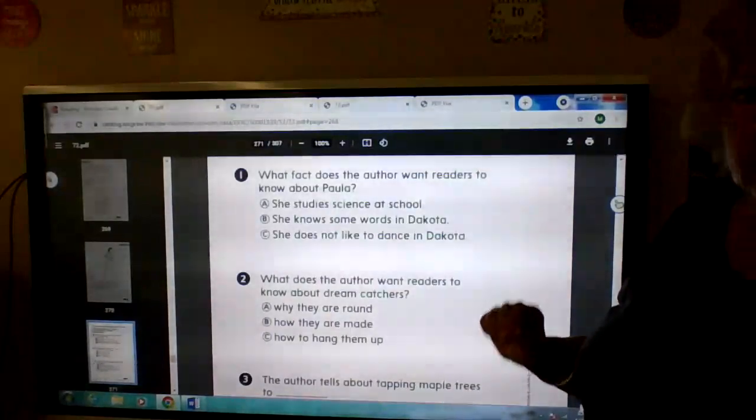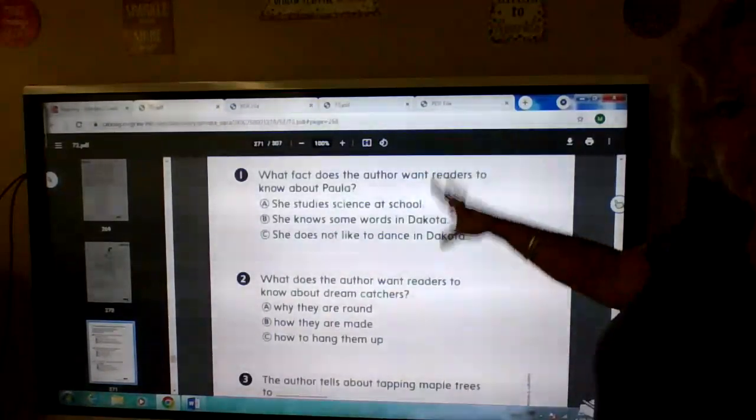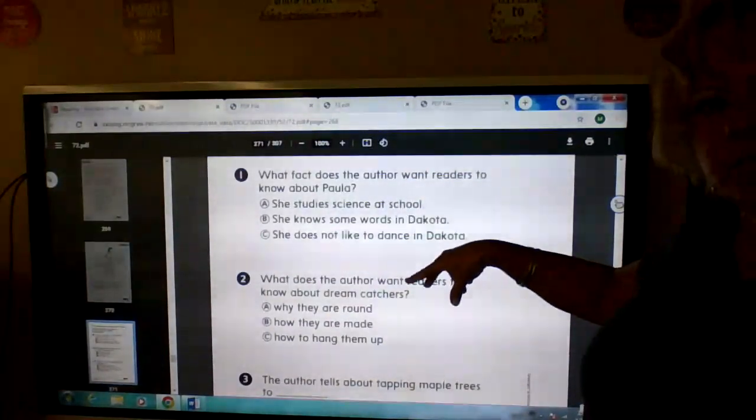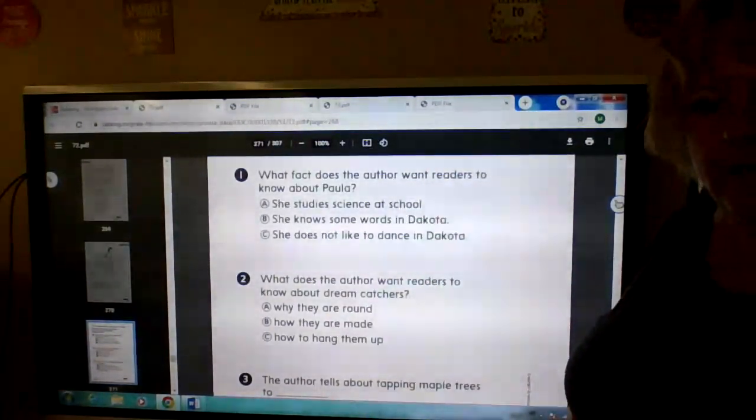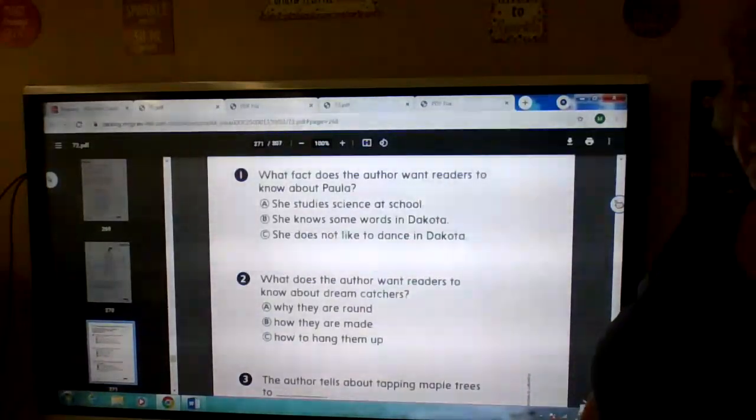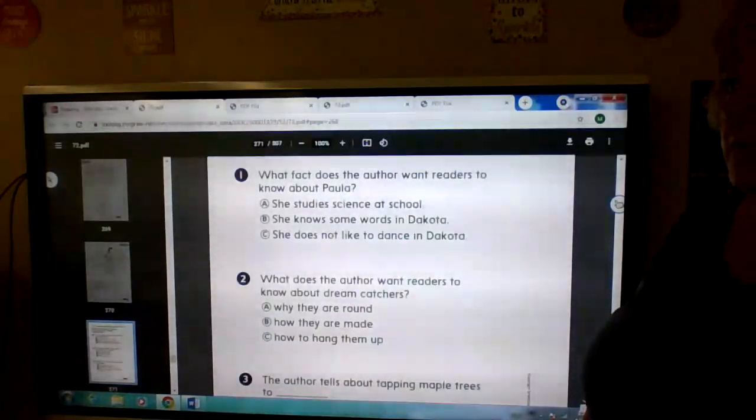Then you're going to pause me and read that at least twice, and then bring me back. We'll do number one. Okay, go ahead.